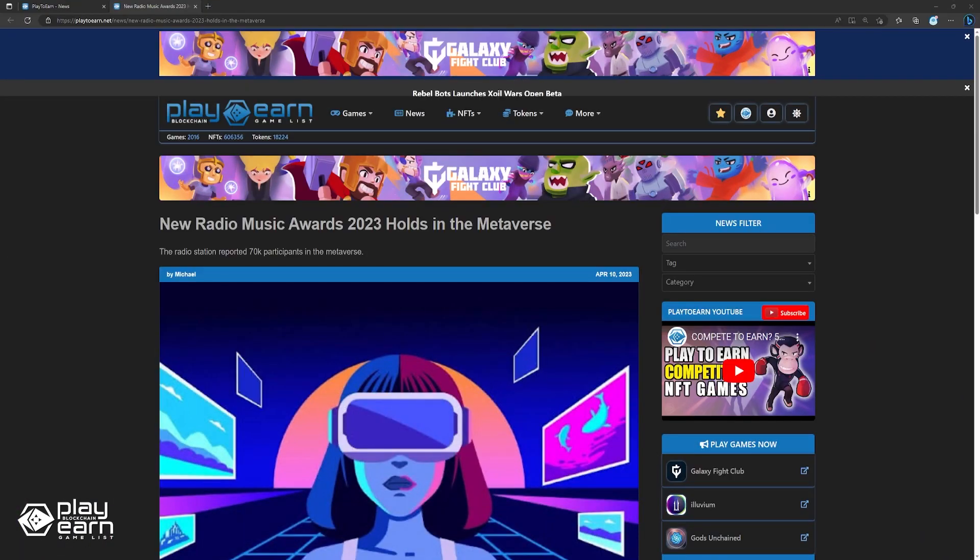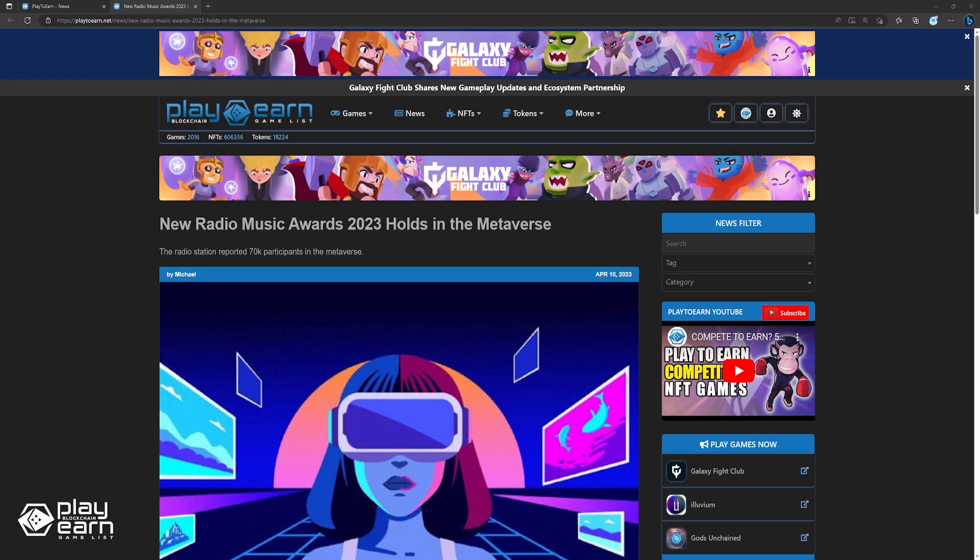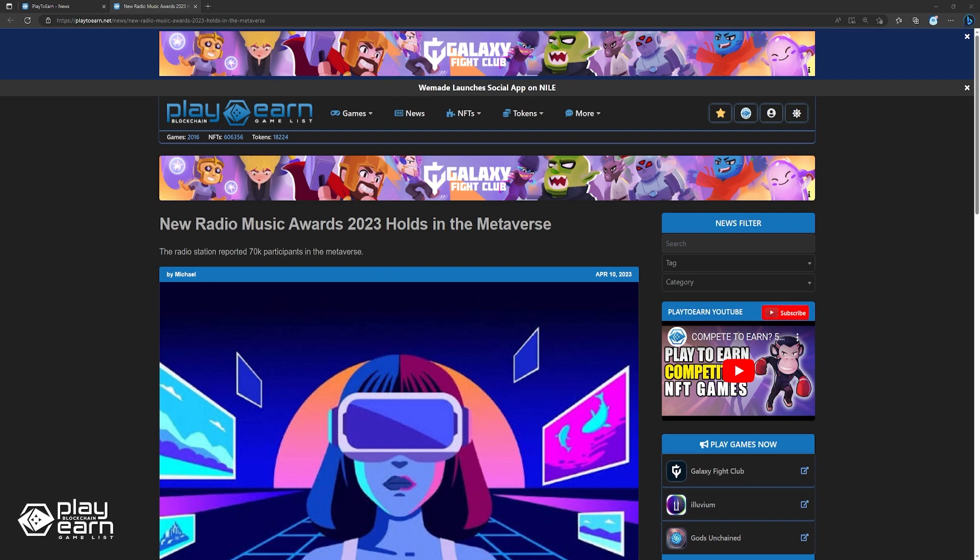To start off our list, New Radio Music Awards 2023 holds in the metaverse. On March 30th, the New Radio Waves 2023 was held in Russia, an annual music award with the radio station recognizes the top performing Russian artists. Typically, the event is conducted in a live format, but this year, the creative producers decided to try something new.